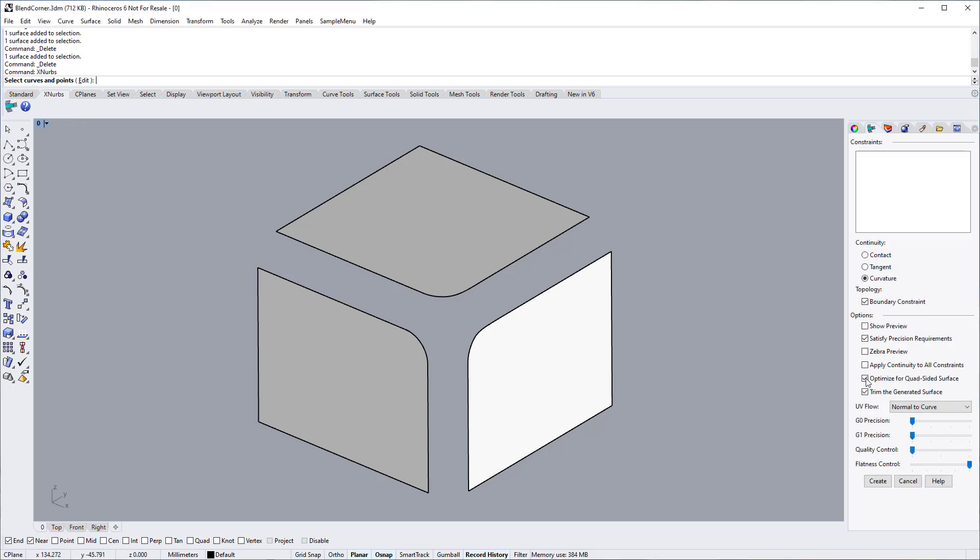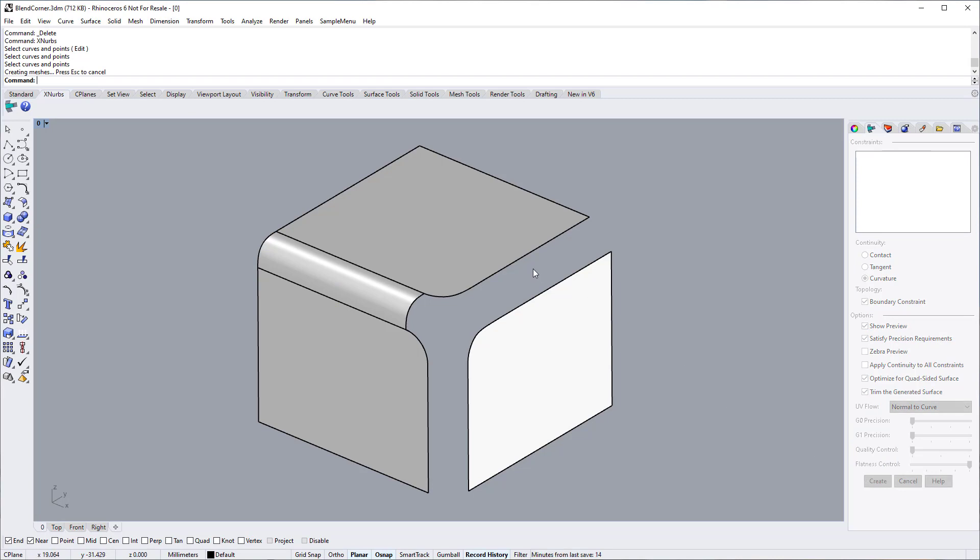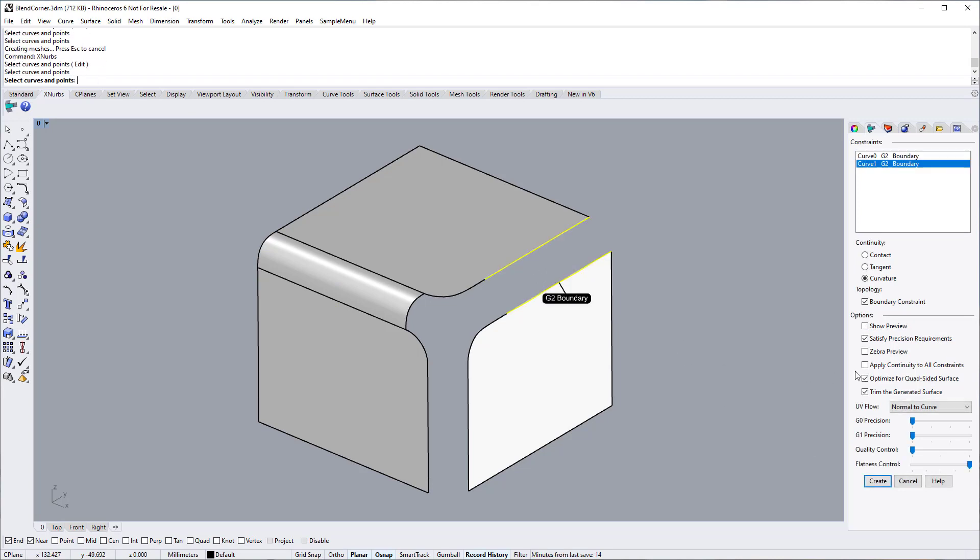Start X-NURBS. For this surface, we switch on the Optimize for Quad-Sided Surface option and keep the G2 setting. Select Curves. Click the Create button to finish the surface. Do the same to the other two surfaces.